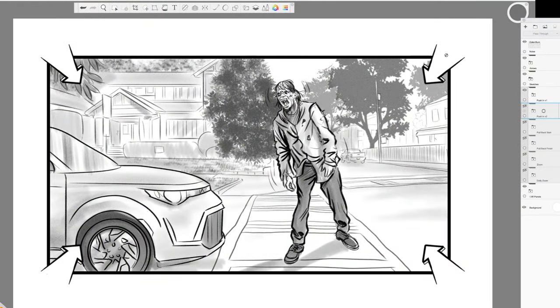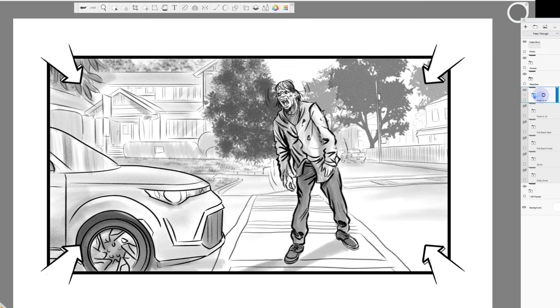So now that we know what a push-in shot is and what purpose it serves, how do we indicate these in our storyboards? There are various ways to indicate a push-in, all being a matter of personal preference, but all of them do involve the use of arrows. The first method I'd like to demonstrate is the one that I personally use, and there are two variations of it as well. As you can see from this example frame, I've placed arrows in all four corners of the panel pointing inward. This indicates that the camera is moving forward.